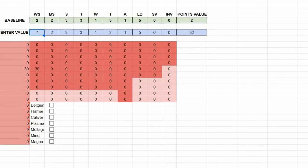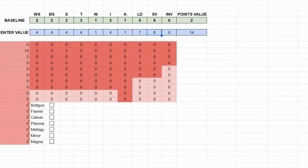And what happens is, as we increase the values in here, it will take the different formulas coded into those lines, and it will spit out a series of numbers that will give us something that is better suited to actually working out a points value. So, let's actually put a marine into this stat line. So, 4, 4, 4, 4, 1, 4, 1, 7, 3.